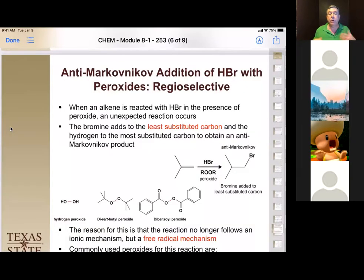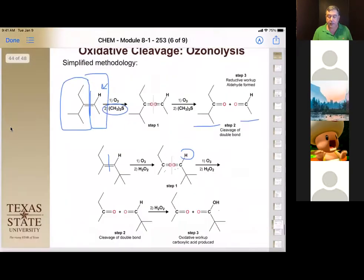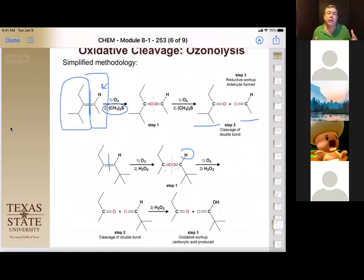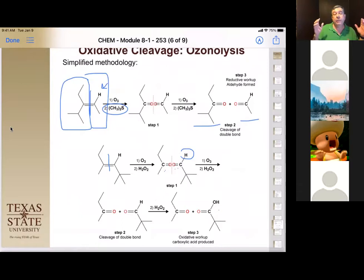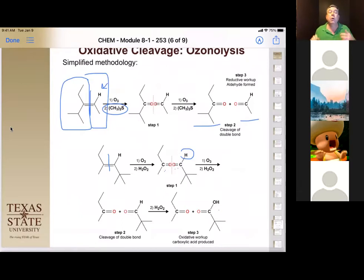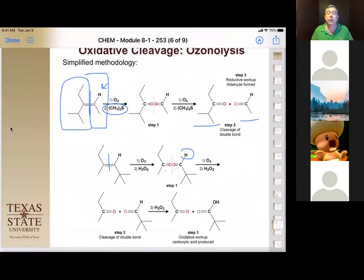Let's continue on with Chapter 8. We were talking about Reactions of Alkenes, and we had just finished ozonolysis. With ozonolysis, we can work it up in a couple different ways: a reductive workup, which takes away the extra oxygen, or an oxidative workup, which adds oxygen and converts any aldehyde to a carboxylic acid.